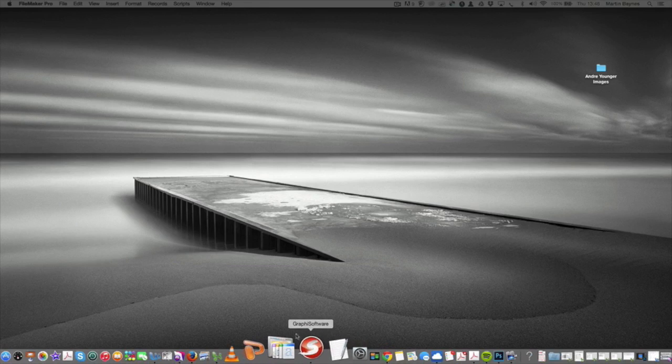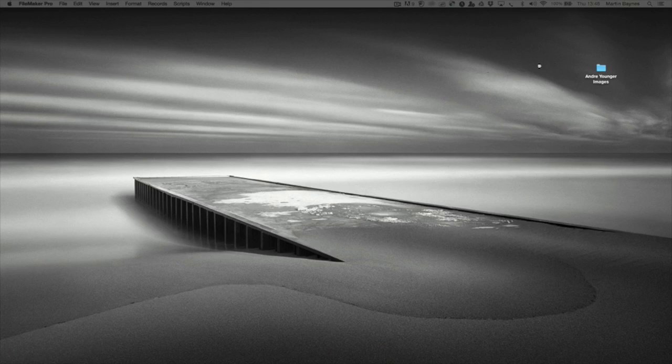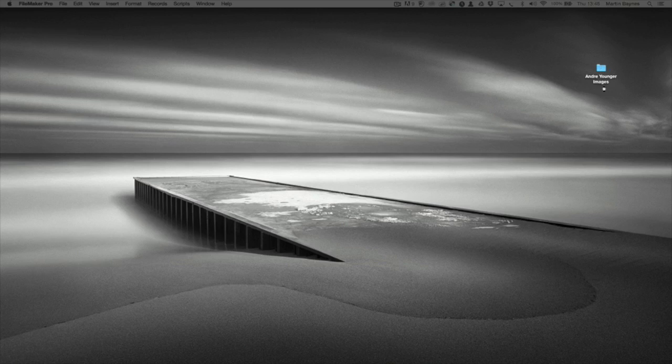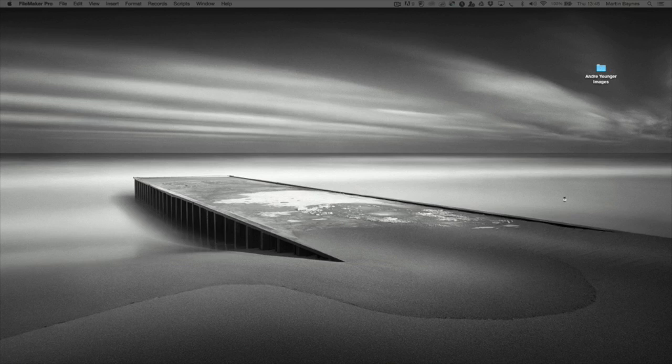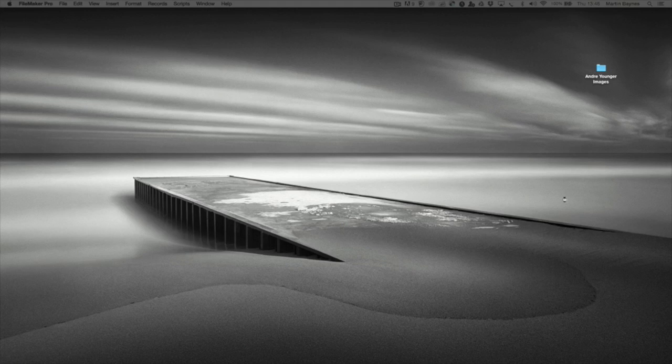The images I'm going to be importing into the software are from Andrew Younger, Younger Photography. So we thank him for the use of his images. We're not actually going to do any design work. I'm just going to show you how to get started and launch the software and import the images.